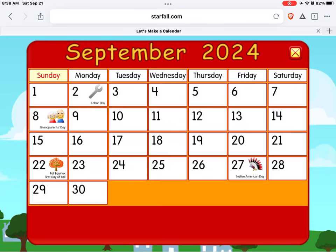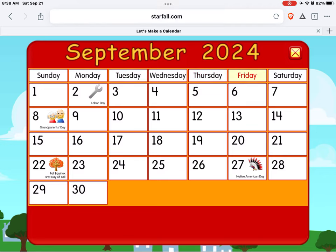Sunday, Monday, Tuesday, Wednesday, Thursday, Friday, Saturday.